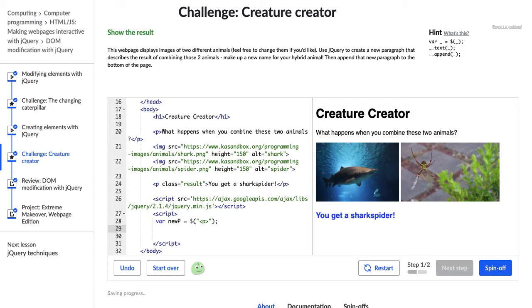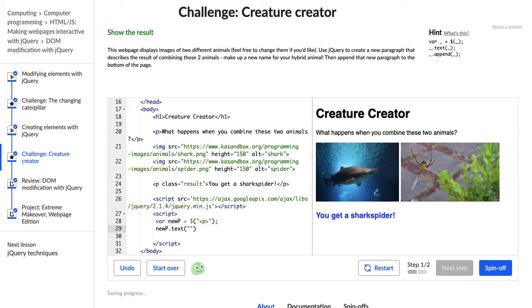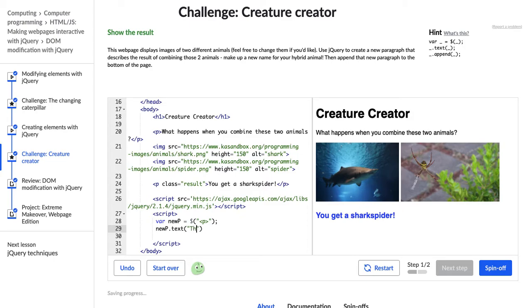And then we have to put something in that paragraph. So let's see. New p.txt. Oops. Not test. Test went a different color when I typed it, which makes me think it's something important in either JavaScript or jQuery, but I'm sure we'll learn about that later. Anyway, let's put some text in our paragraph.